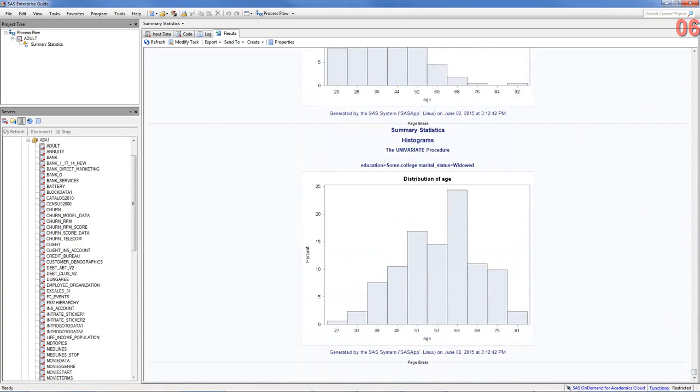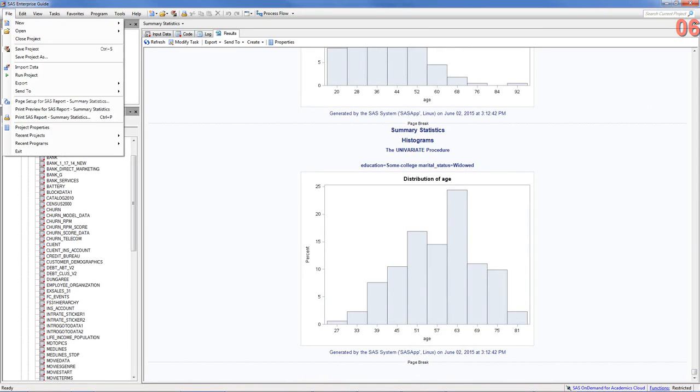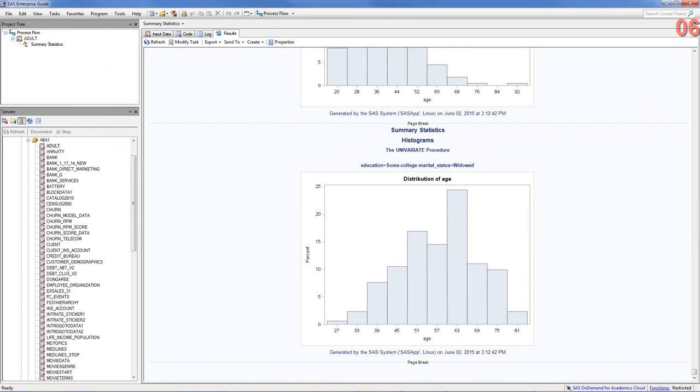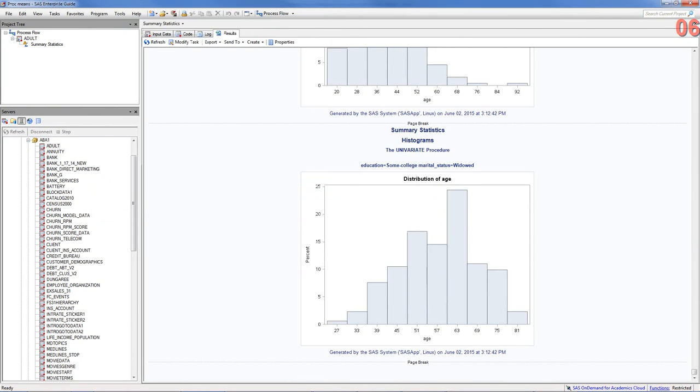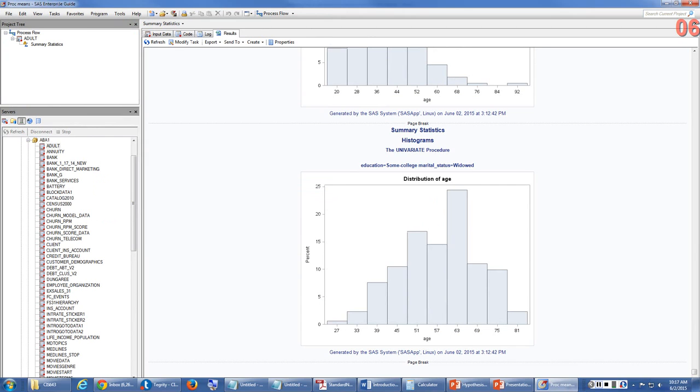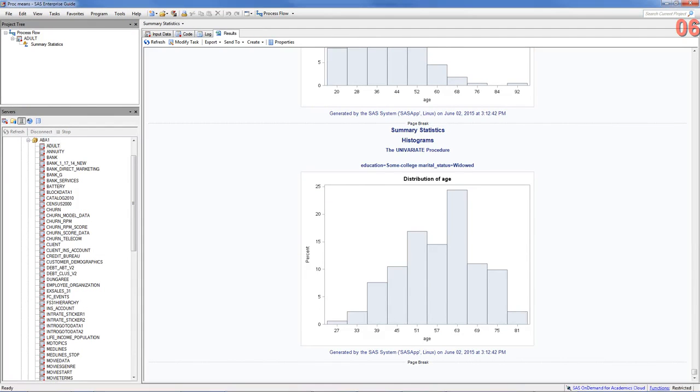Okay. Alright. We'll go ahead and save this project. Okay. Well, that's it. Okay. Thank you.